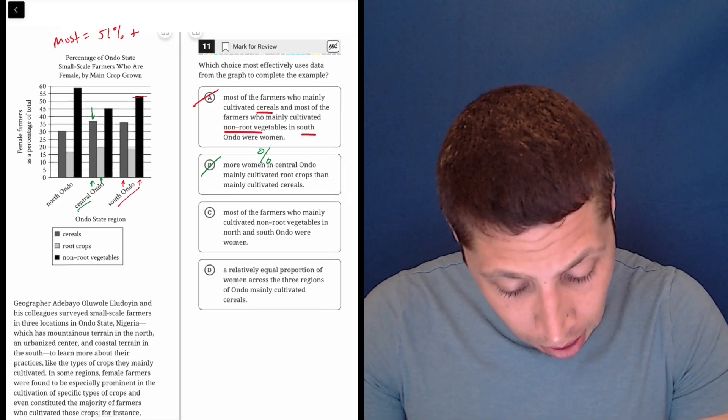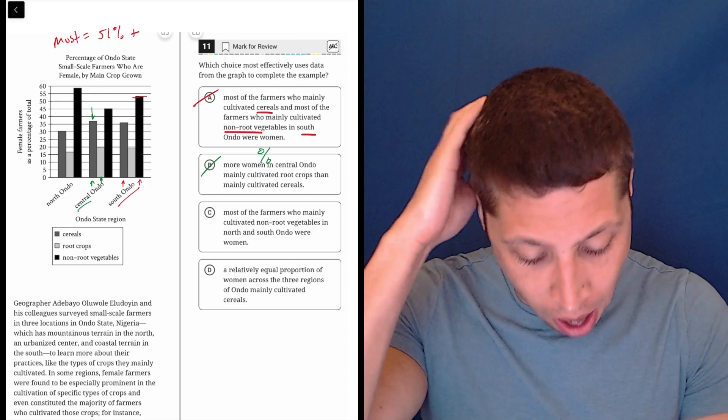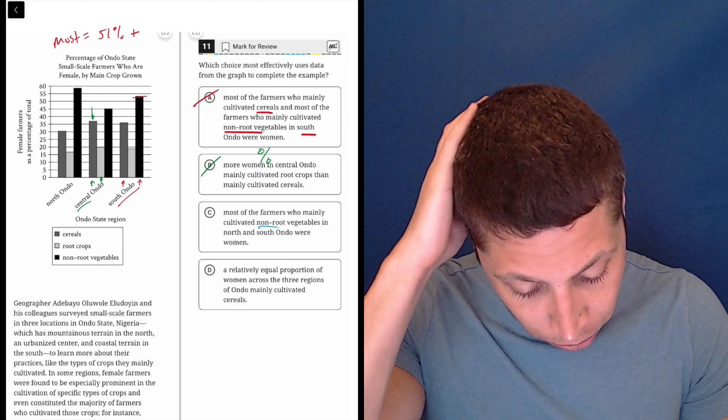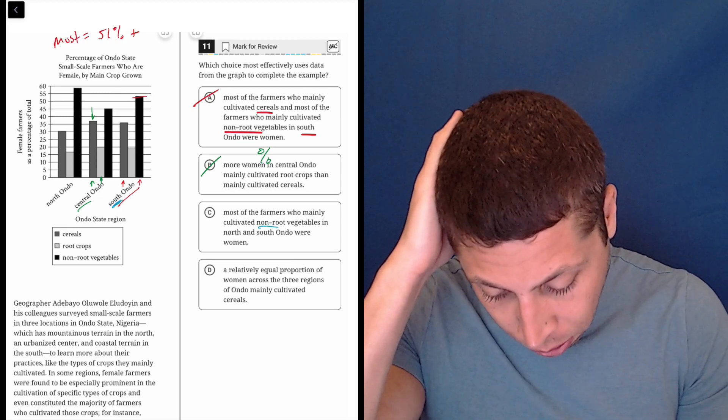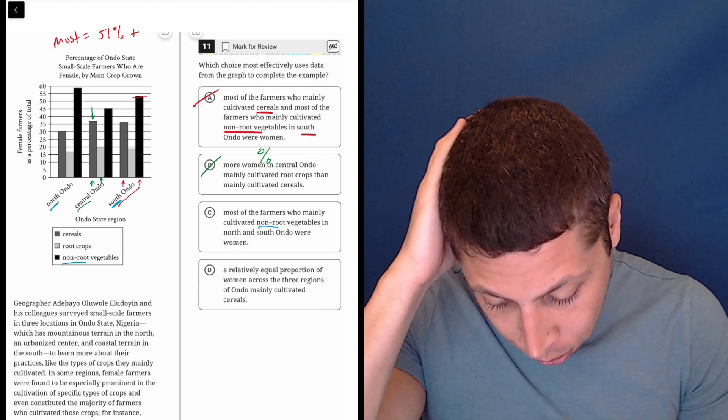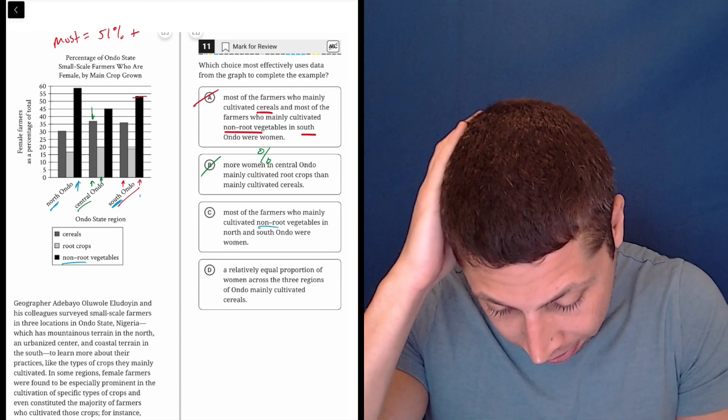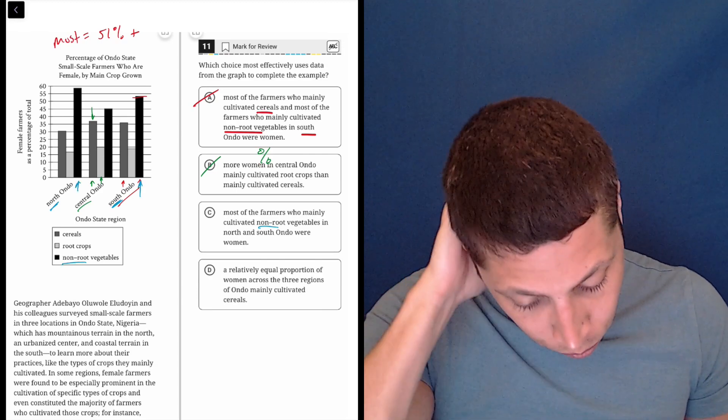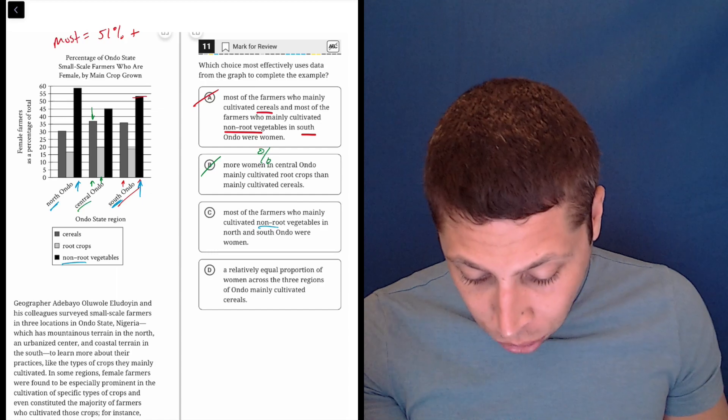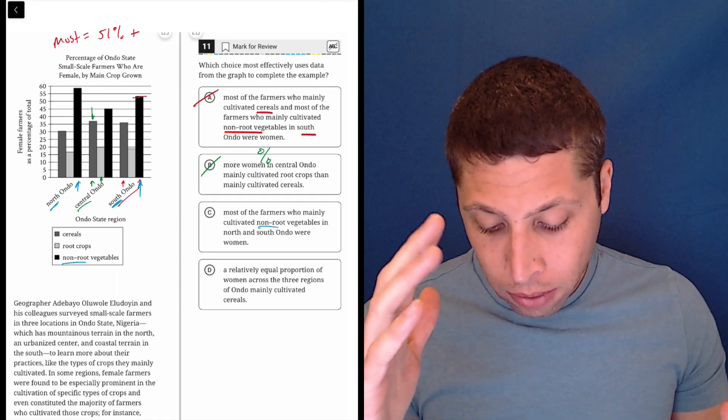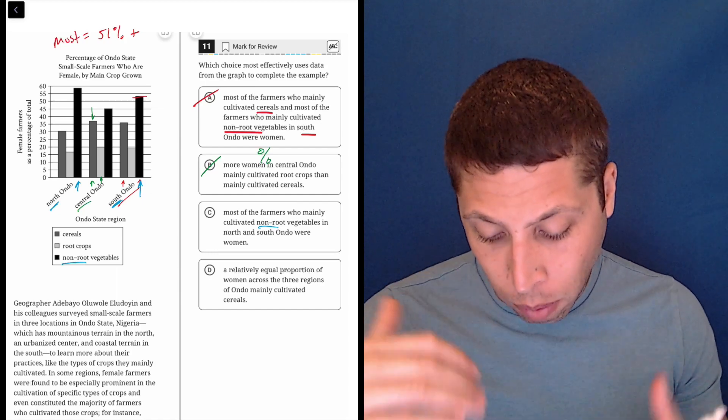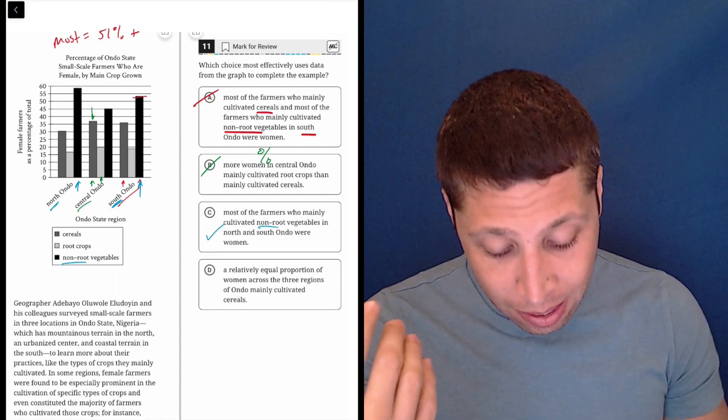C, most of the farmers who mainly cultivated non-root vegetables in North and South Ando, so South, North, non-root is going to be this and this, were women. Well, that seems true, right? The black bars for North and South Ando are both above 50%, so that seems true.